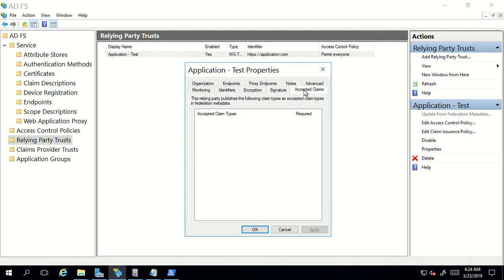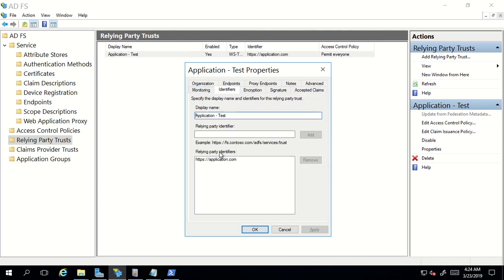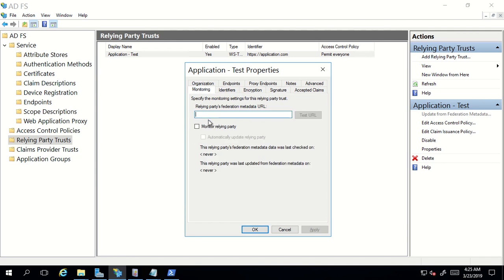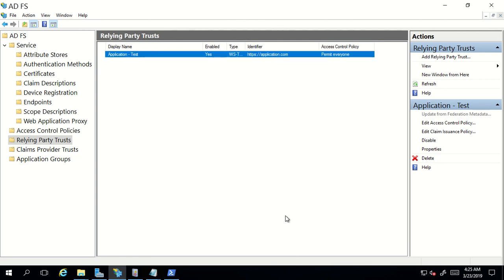You can right-click here and then click on Properties, and all the settings or information that you submitted while creating the relying party trust will be listed here. If you want to make any change — like changing the identifier value or updating the Federation metadata URL of your application — that can be done from here.